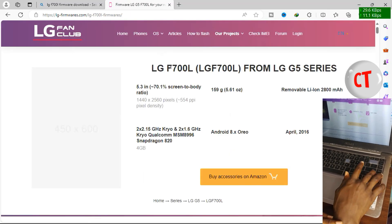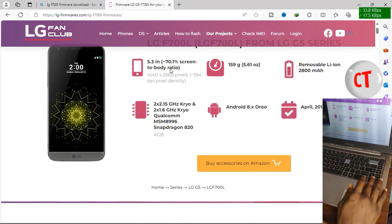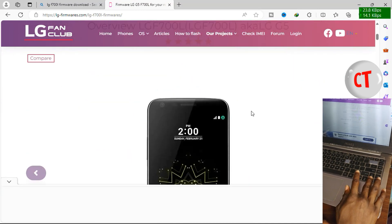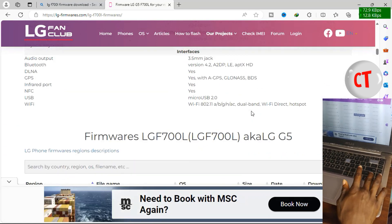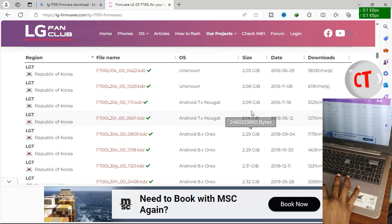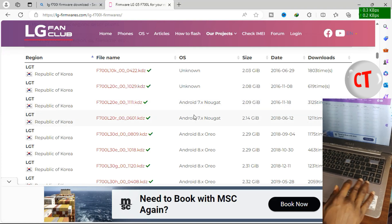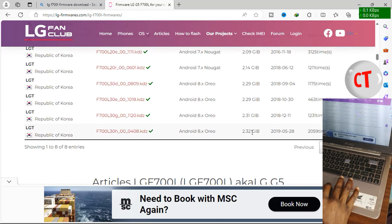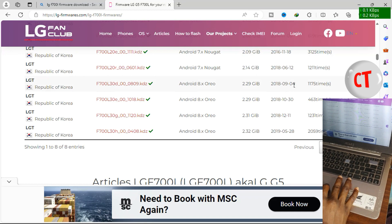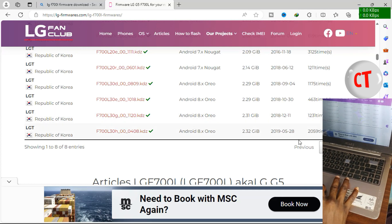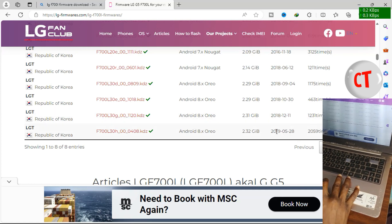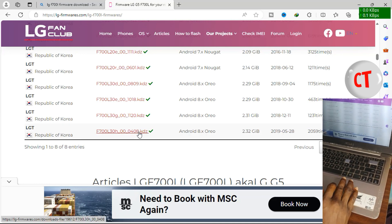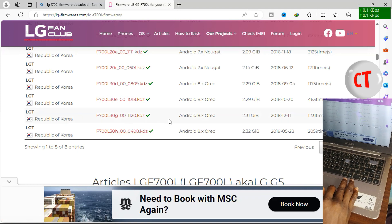Now it's saying Android 8 Oreo which is the highest, the latest Android version for this. Now from this OS column you are seeing unknown, unknown, then for this one it's Android 7 Nougat, 7 Nougat, 8 Oreo, 8 Oreo, to the last 8 Oreo. Now this is 12th of June 2018, 4th of September 2018, 30th of October 2018, 11th of December 2018, and then 28th of May 2019. This was what I wanted to download but I think the link has expired or something. I couldn't download it, I ended up doing the 11th December 2018.